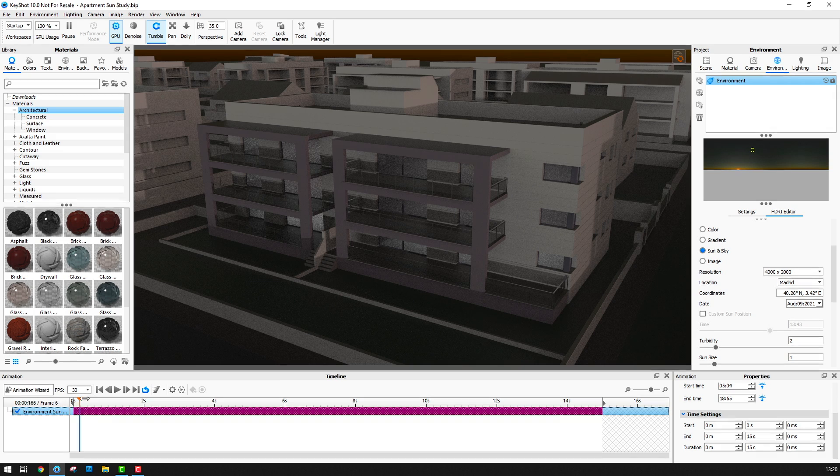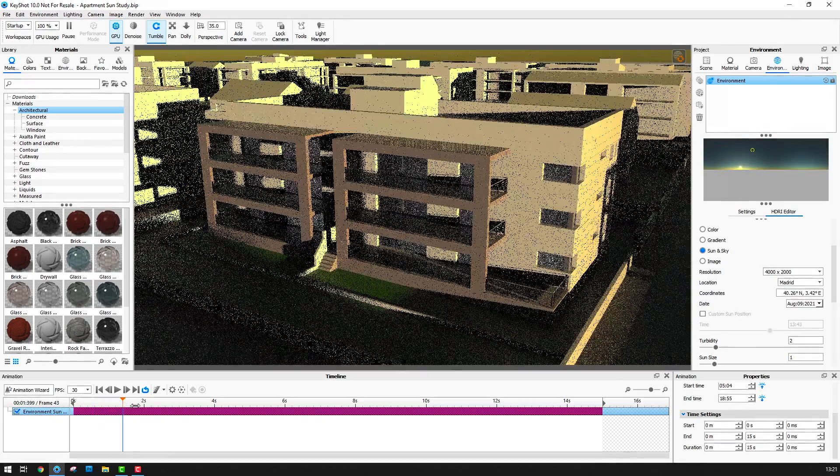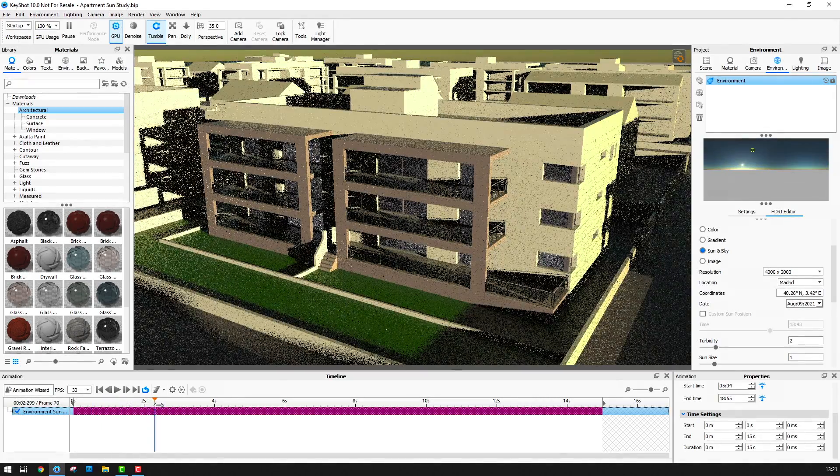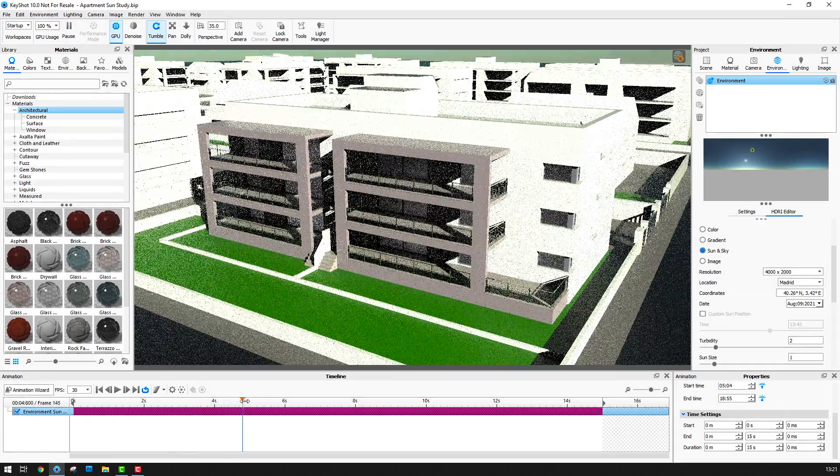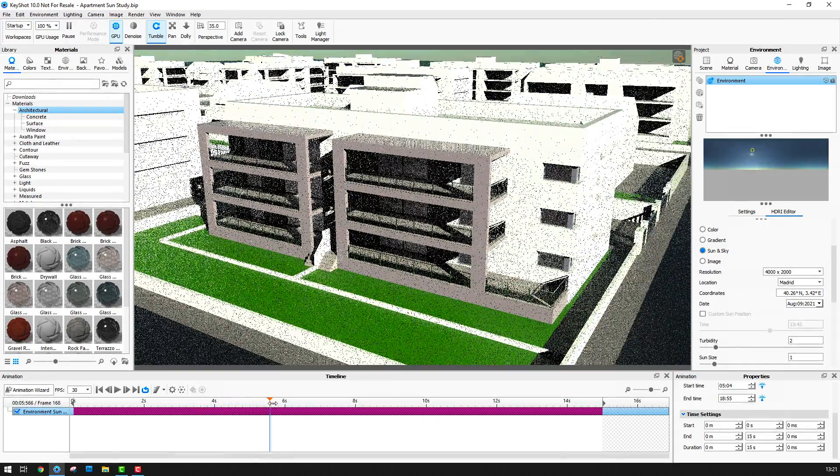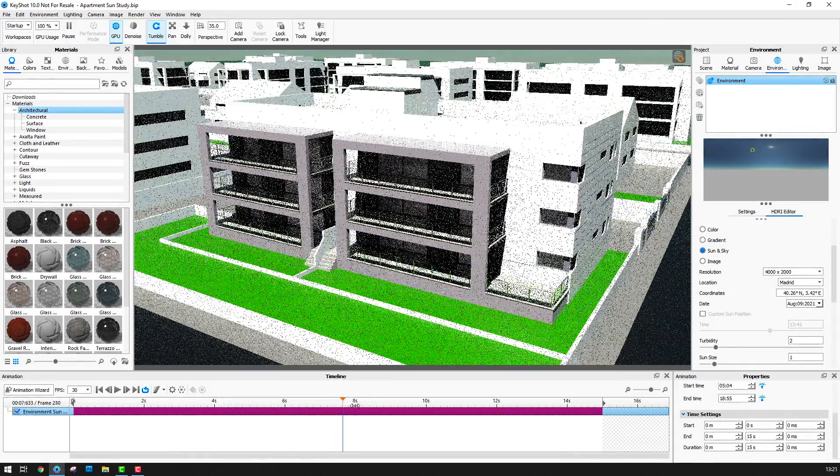Now if I drag the playhead I can scrub through the animation just like I can in a video editor.